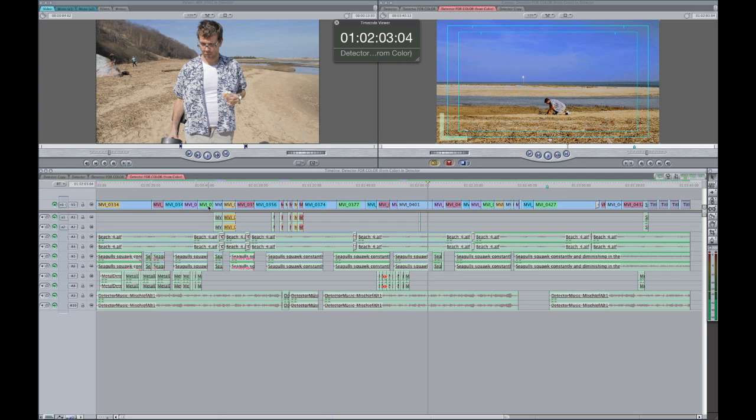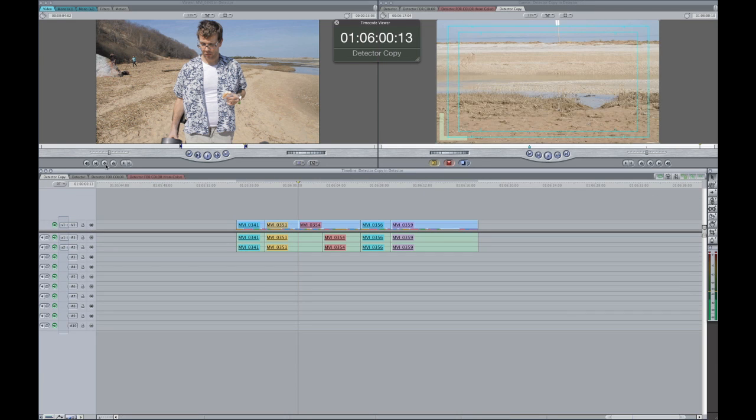I hear a lot of people talking about the Final Cut trim mode and saying that it sucks. I don't believe that's the case. It's not on par with Avid, but it is a very usable tool and I suggest that you guys try to use it, especially if you're Avid editors coming over to Final Cut and you like using the keyboard to edit. Let's just jump in real quick.